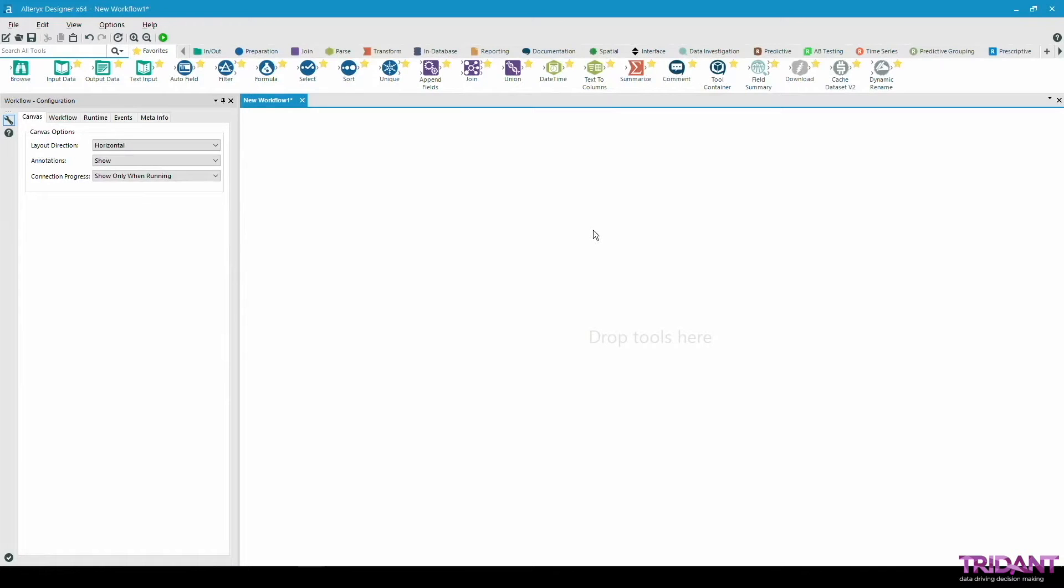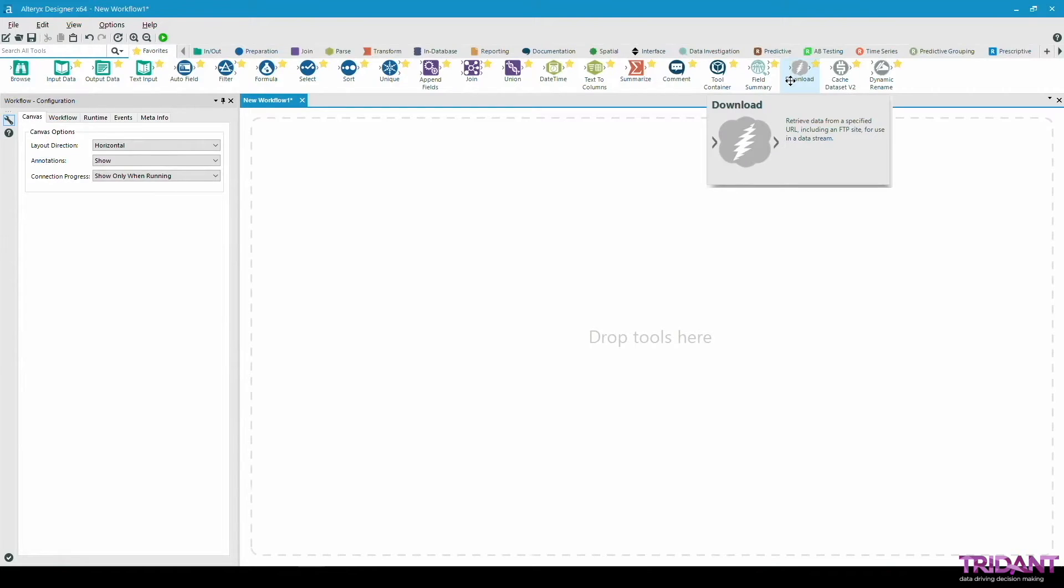Hello, my name is Ray and I'm an Alteryx consultant from Trident. Today in this video I'll be showing you how to use the download tool to retrieve some data from a specified URL for use downstream.